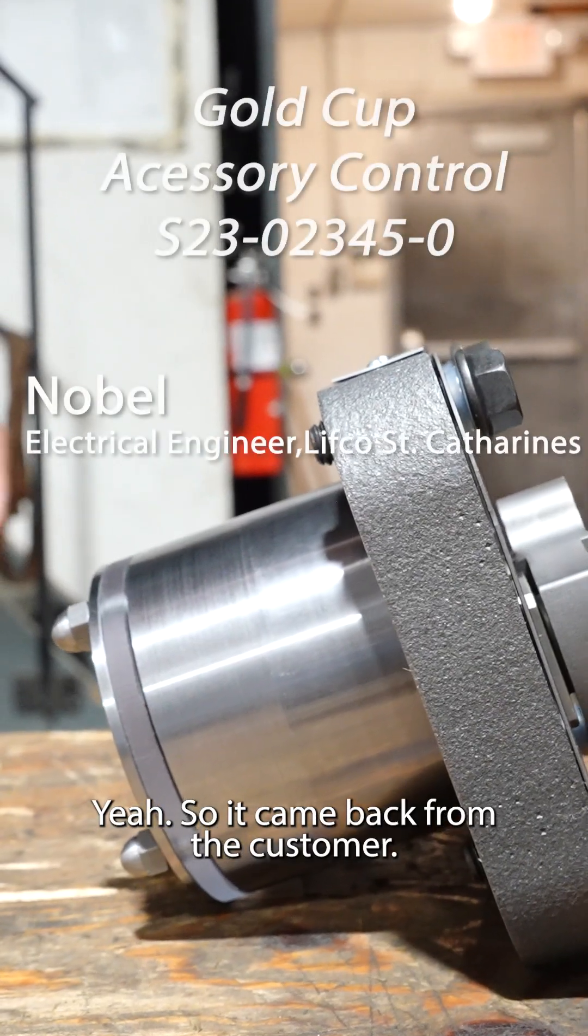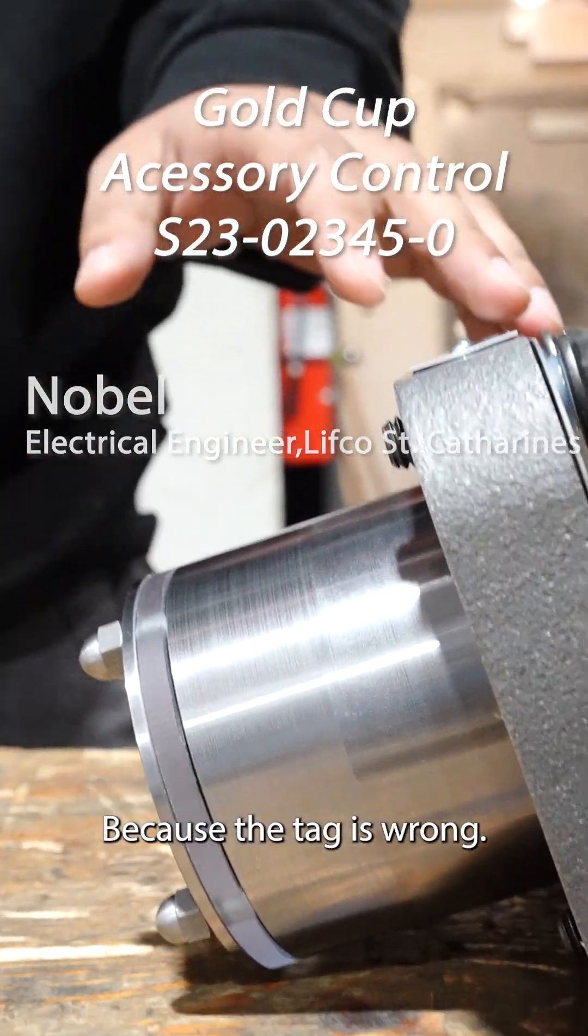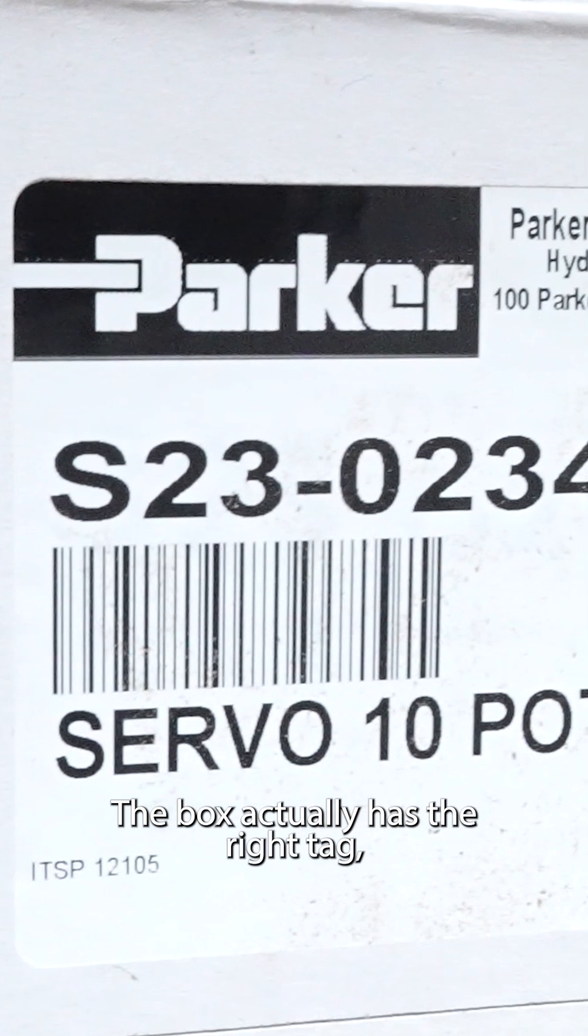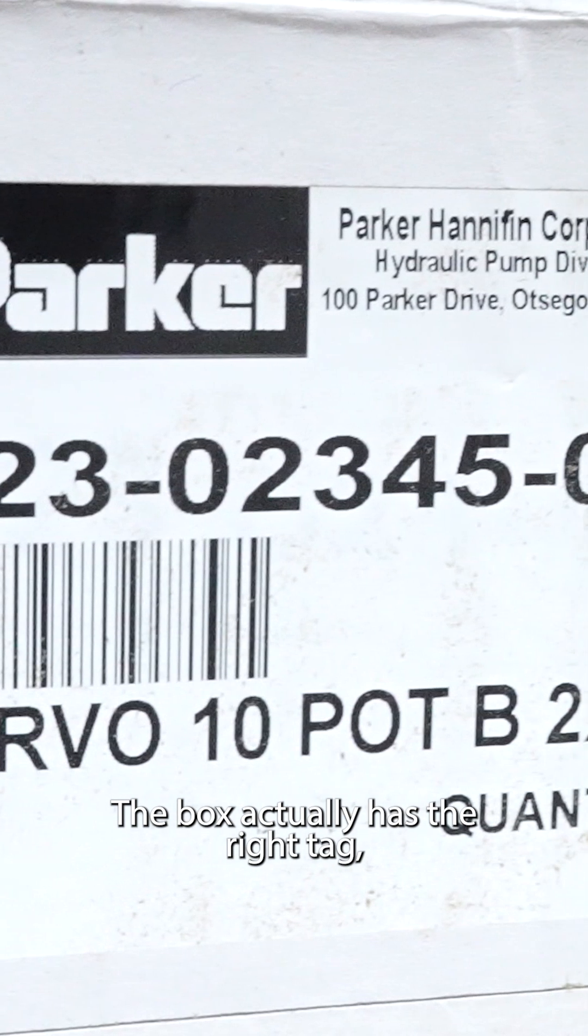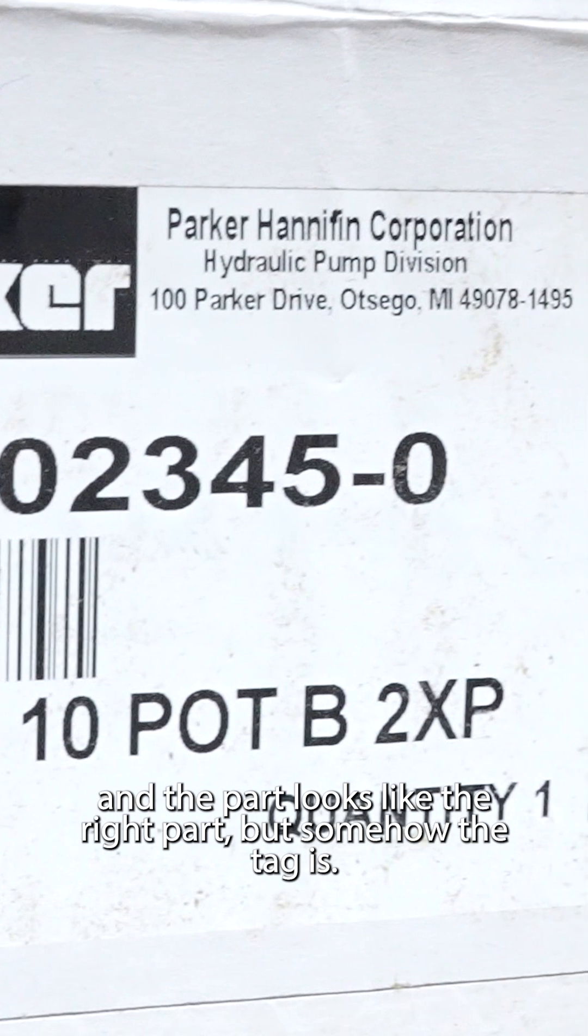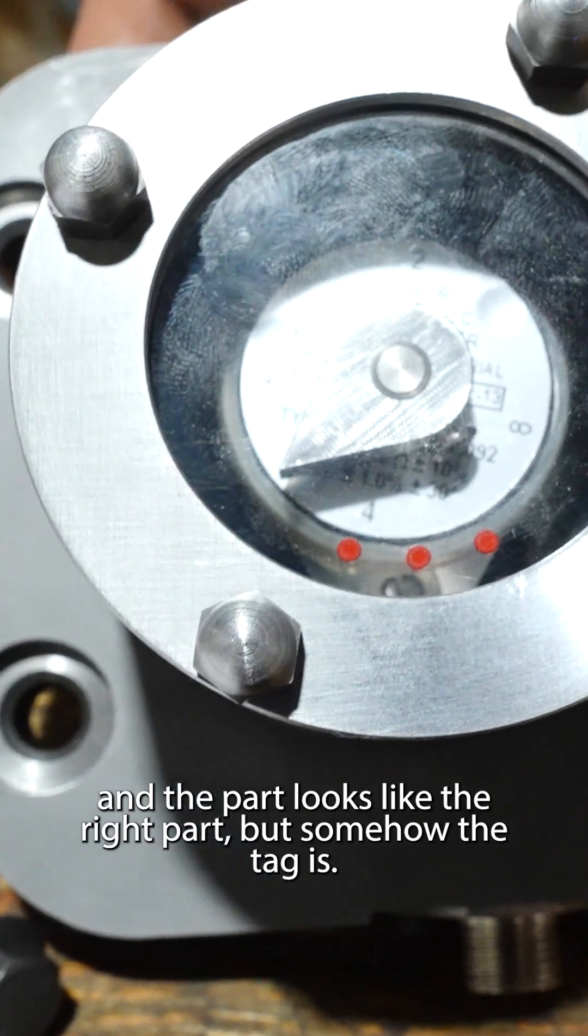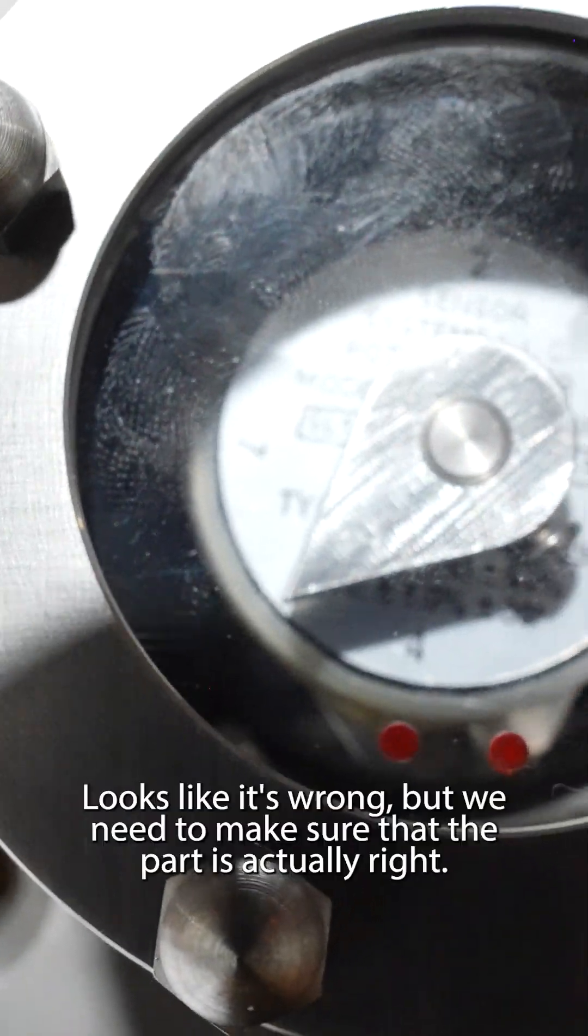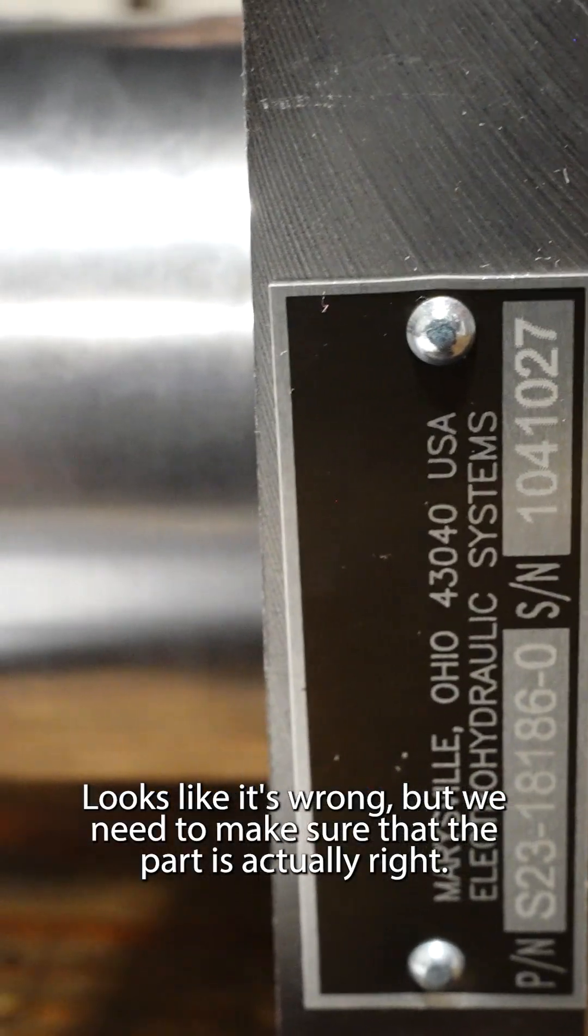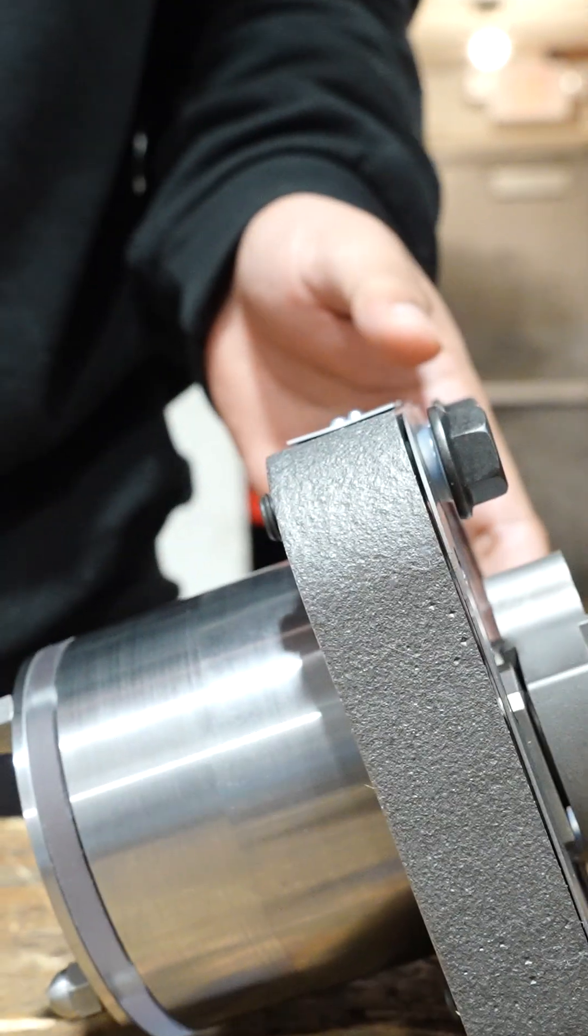Yeah, so it came back from the customer because the tag is wrong. The box actually has the right tag and the part looks like the right part, but somehow the tag looks like it's wrong. We need to make sure that the part is actually right.